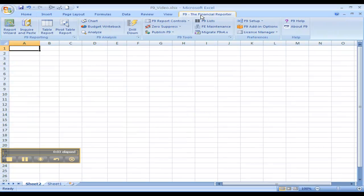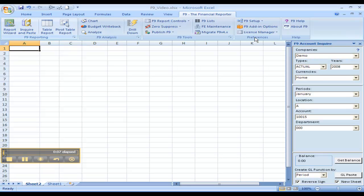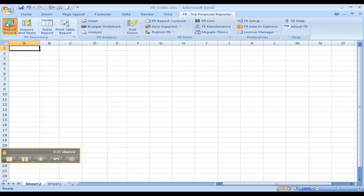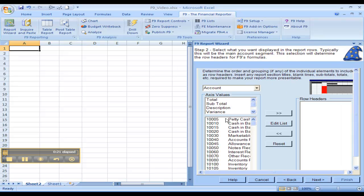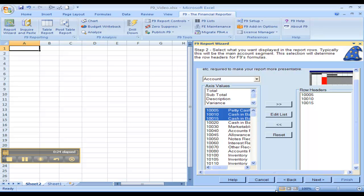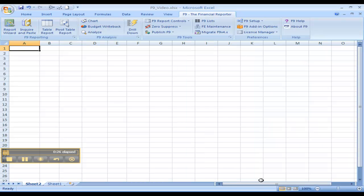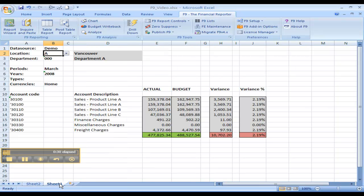By using one of F9's wizards, like GL paste or report wizard, we can automatically create pre-formatted reports.